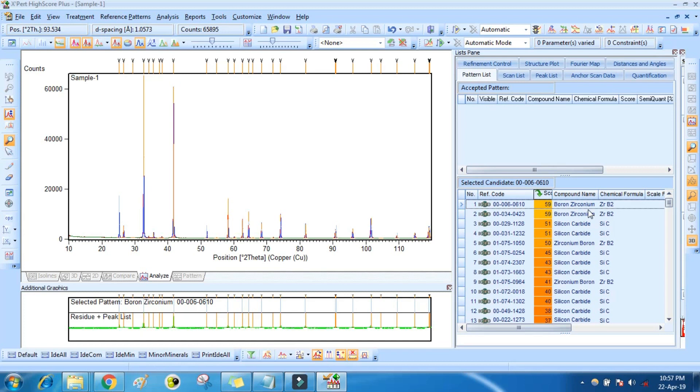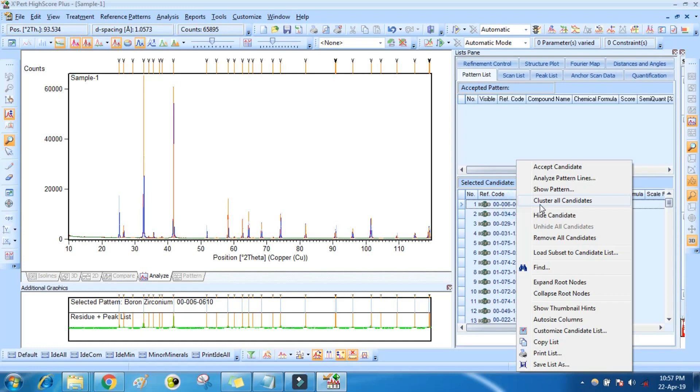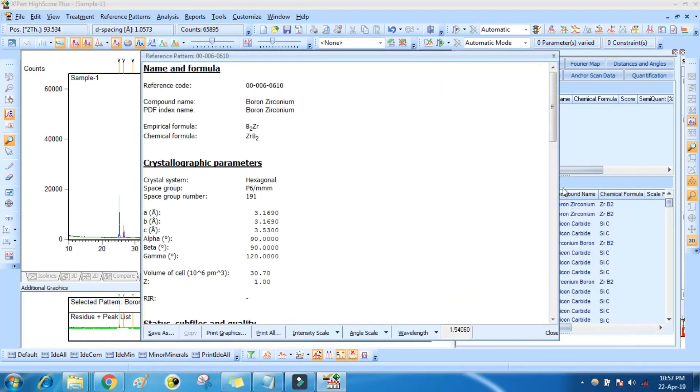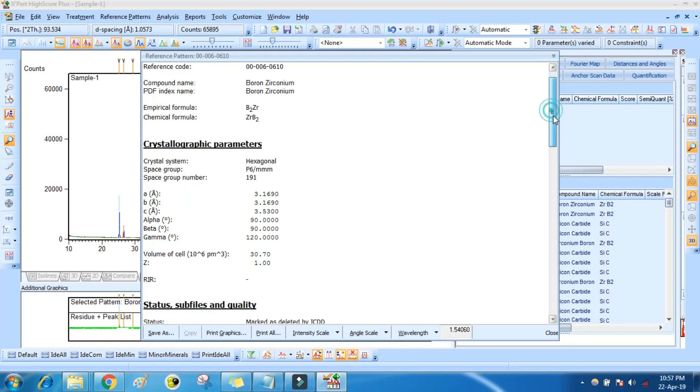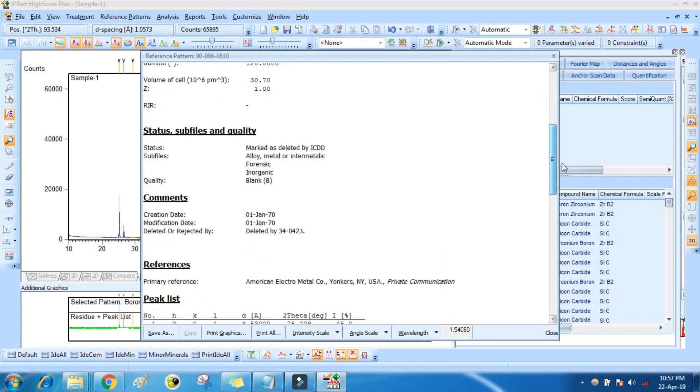This is all the compound list and this is score, shows the most visible phase. Then you can right click and click Show Pattern. It will show the crystal system and space group.